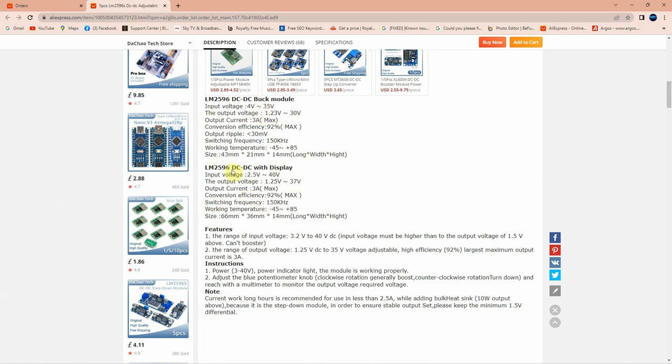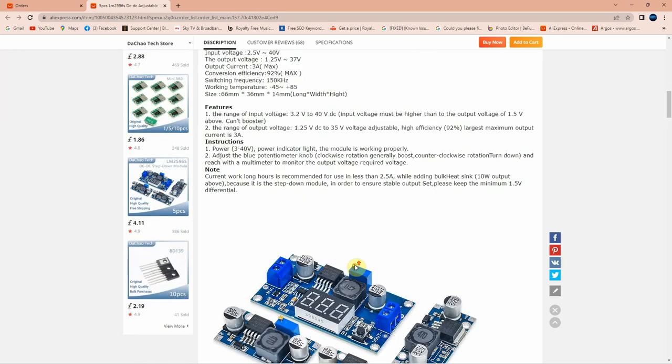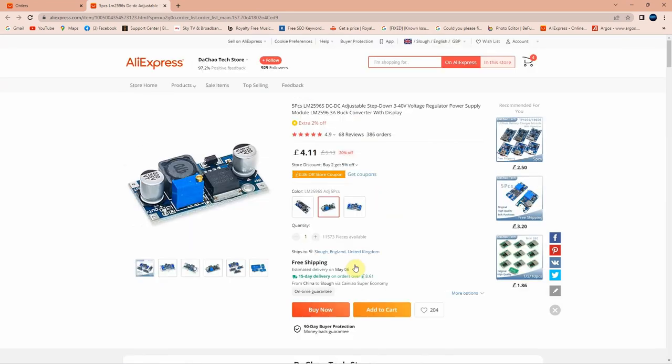The one that I ordered is this one. It says that input voltage is between 4 to 35 volts, the output voltage is between 1.23 up to 30 volts, a current of 3 amps max, efficiency 92%, output ripple is 30 millivolts, and the switching frequency is 150 kilohertz. I ordered this one because I had a bit in stock, I ran out of them, and just to replenish. If you are interested you're gonna find the link in the description below.